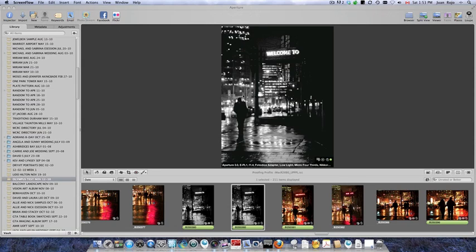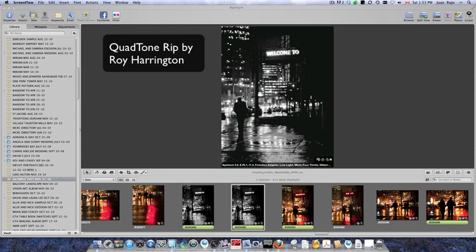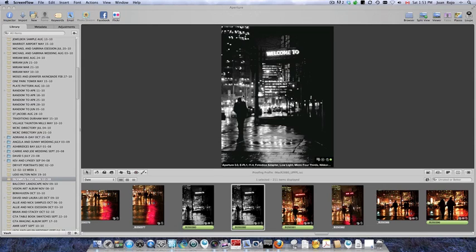Hi, this is a brief tutorial on how to use Aperture 3.0 in combination with Roy Harrington's QuadTone RIP driver. I didn't find this information anywhere on the web, so I was making the mistake of double profiling when I was printing.